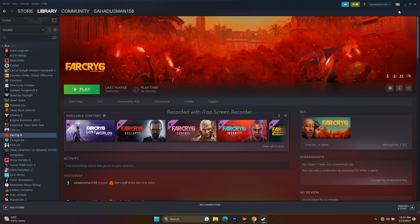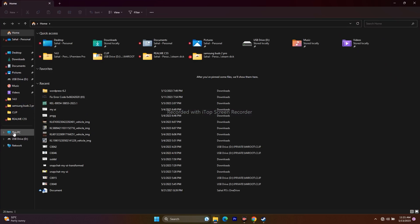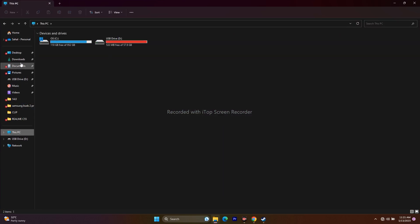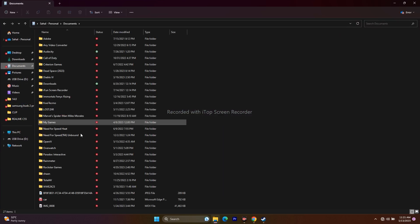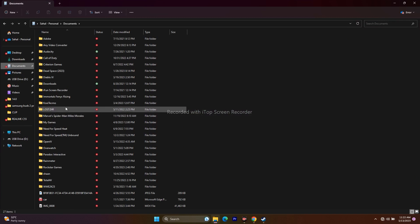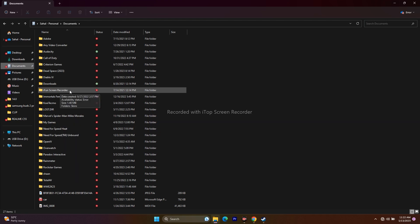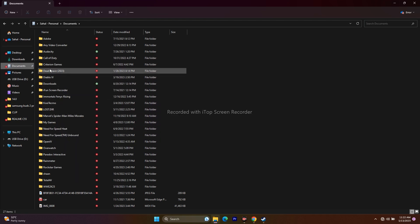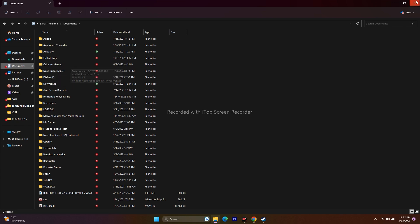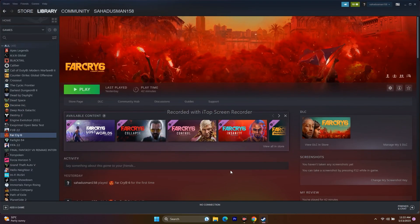The next step is to delete the saved game file. Go to File Explorer → This PC → Documents and find the Far Cry 6 folder. If auto-save is enabled, the folder will be there. Delete it — keep in mind you'll lose your progress, but this step is worth trying. Then go back and try to play the game.